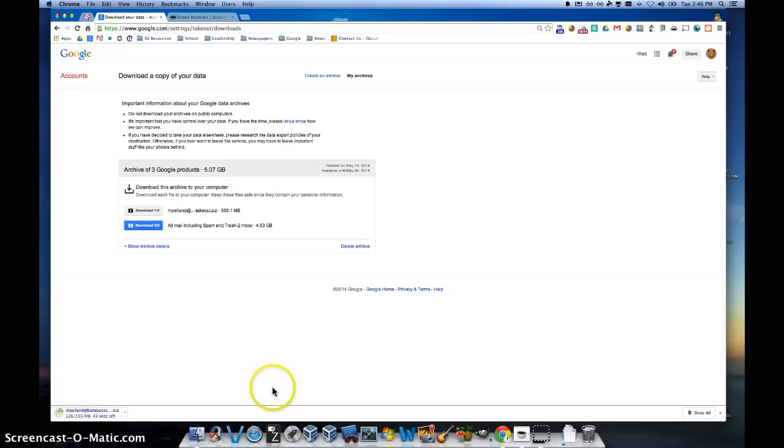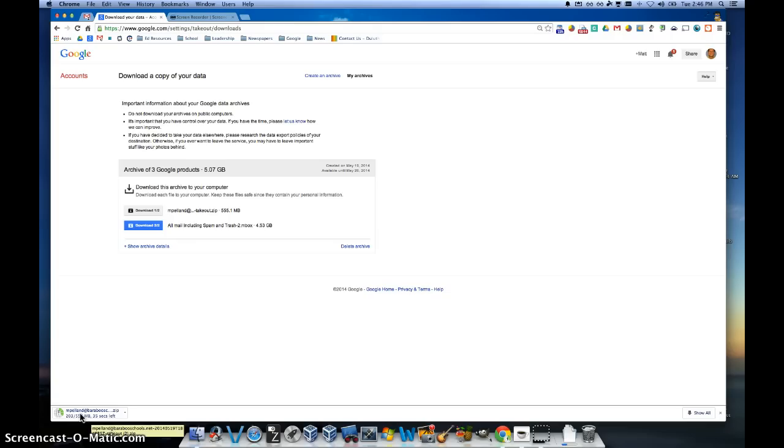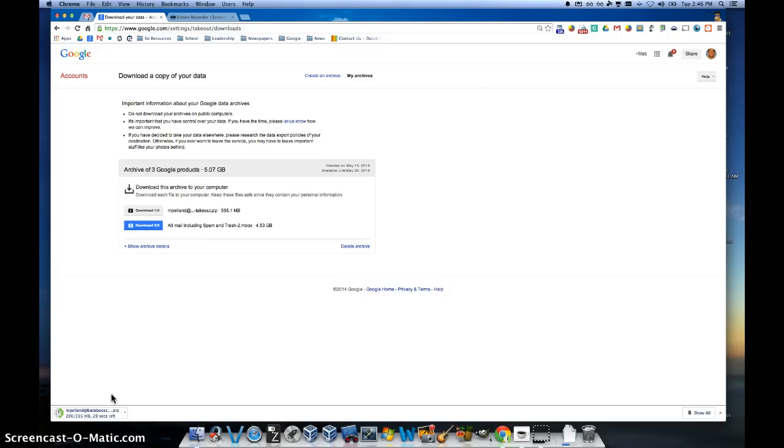This will take a little bit of time depending on the size of your archive that you have. It might take a few minutes here or a few seconds. And once this is finished, then I'll show you how to unzip that file and upload it directly into another Gmail account.